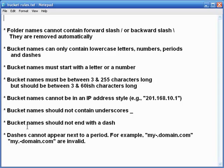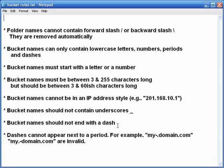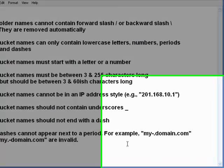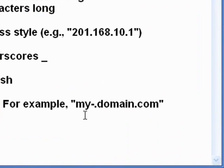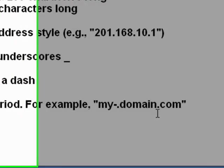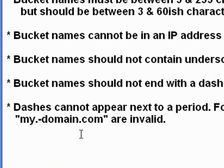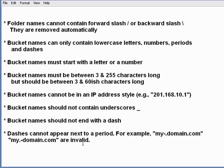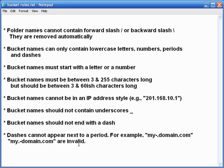Bucket names should not end with a dash. So like the underscore issue, don't end it with a dash. It might work initially, but you might encounter some problems down the line. Don't even worry about it. Just don't do it. Dashes cannot appear next to a period. For example, my-dot-domain.com as well as my-dot-domain.com are both invalid. So don't worry about it.